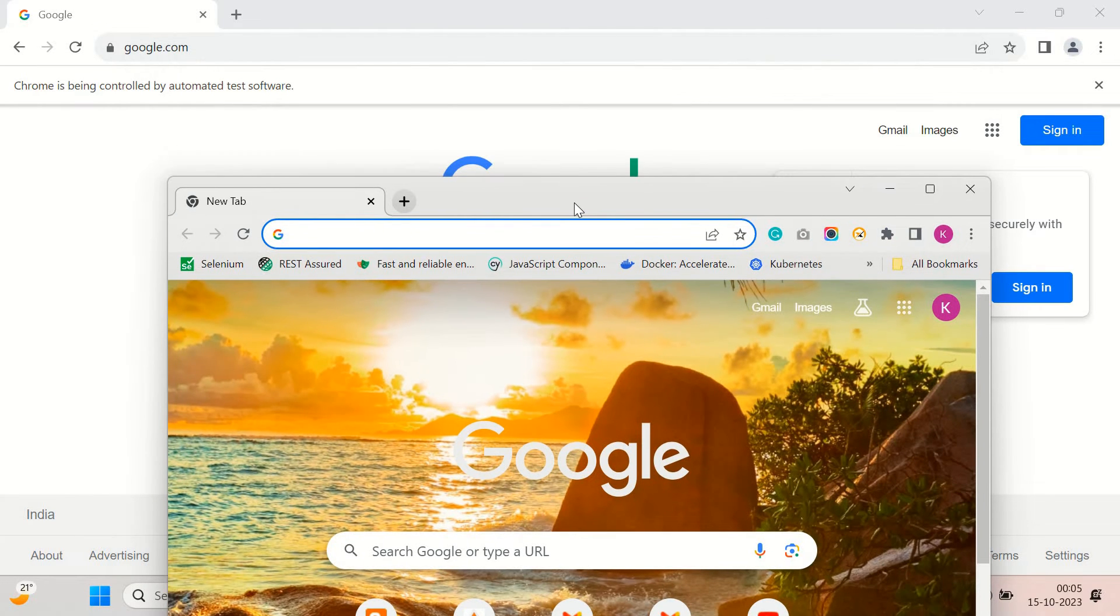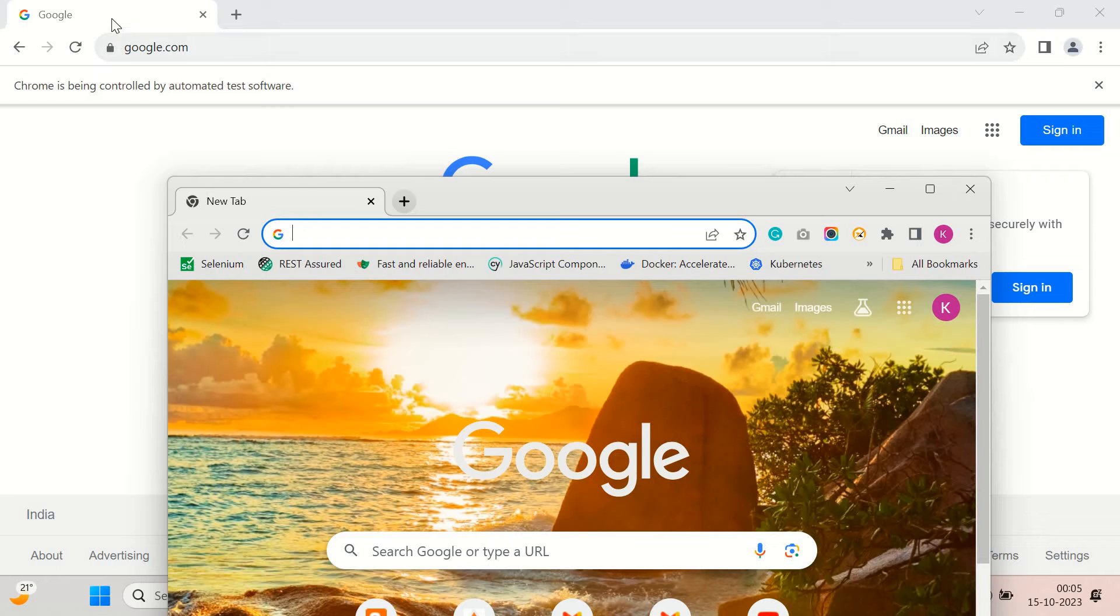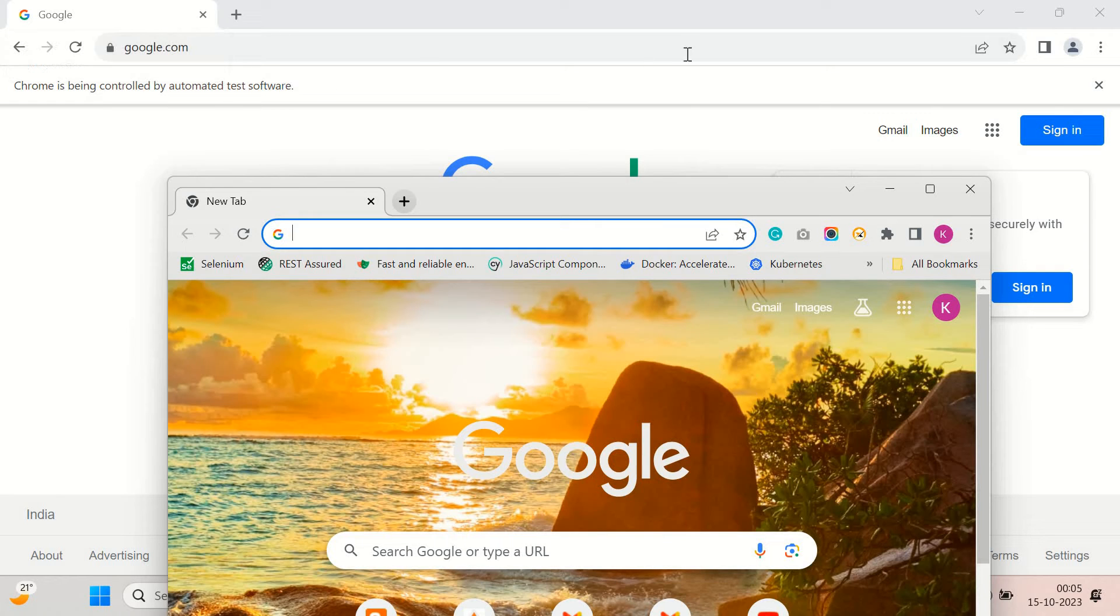So here you can notice that we can see lots of bookmarks here as well as the extensions. But in this browser which is controlled by Selenium we cannot see any kind of these options here.